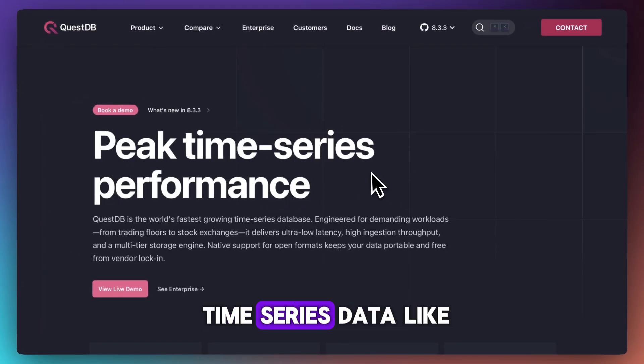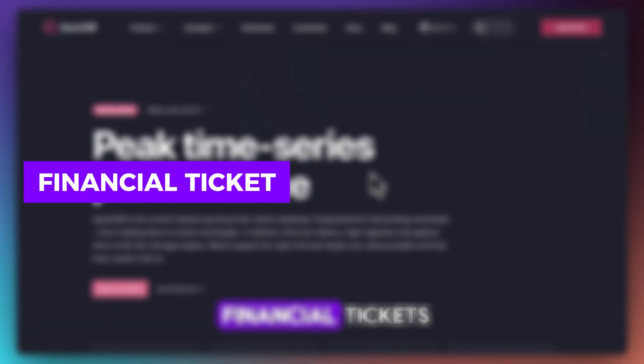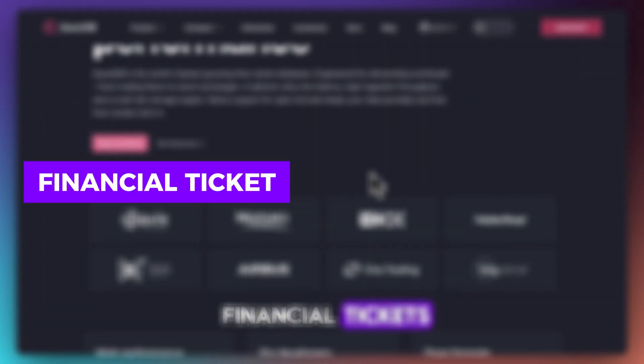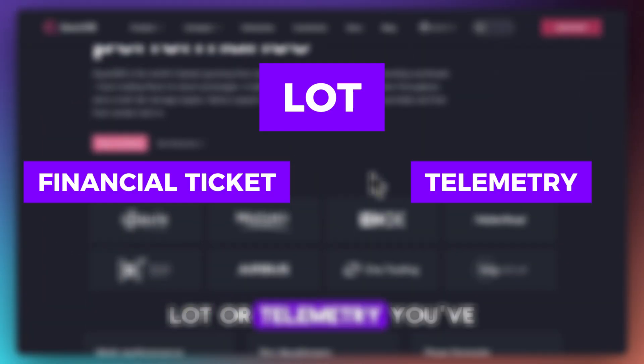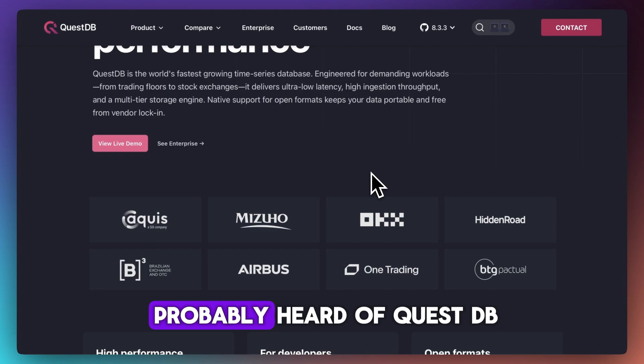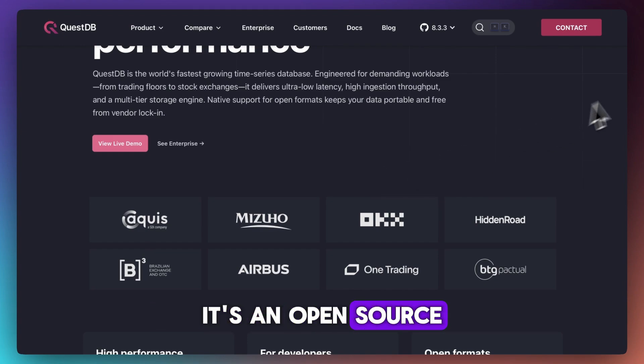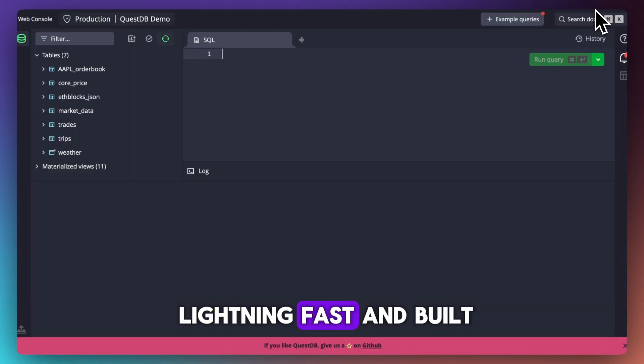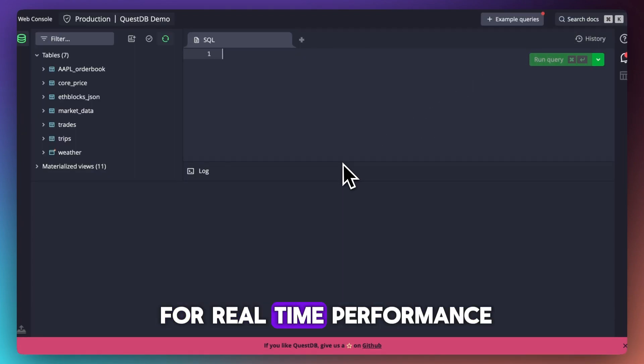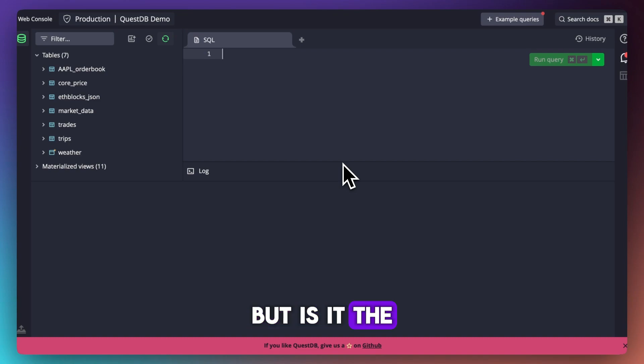If you're working with time series data like financial tickets, IoT, or telemetry, you've probably heard of QuestDB. It's open source, lightning fast, and built for real-time performance. But is it the right fit for your stack in 2025? Let's find out.